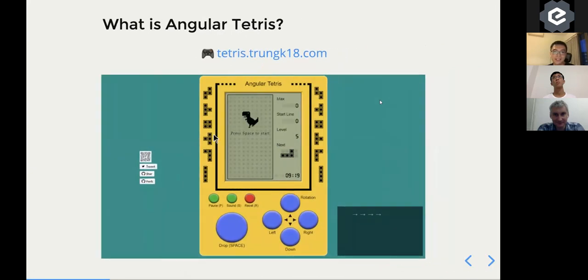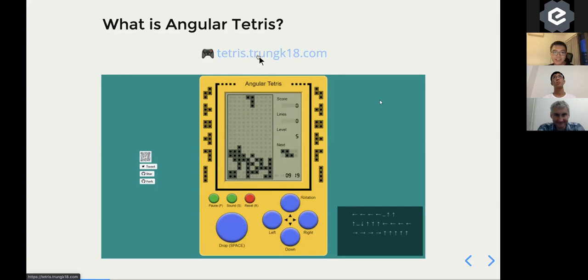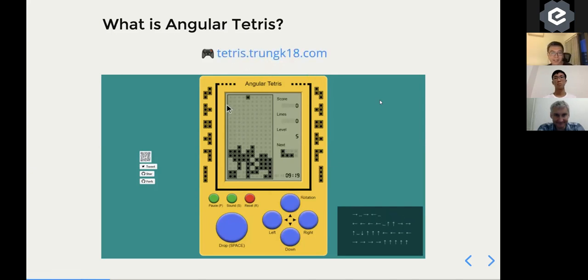And the version that I built with Angular looks like that. You can go to tetris.chungkei18.com. So that is a game.